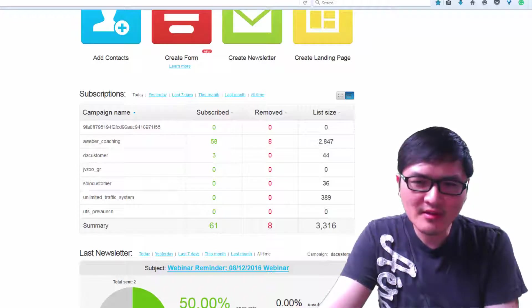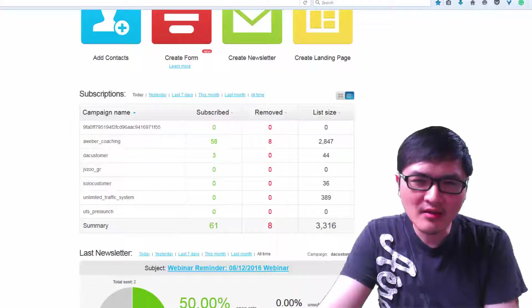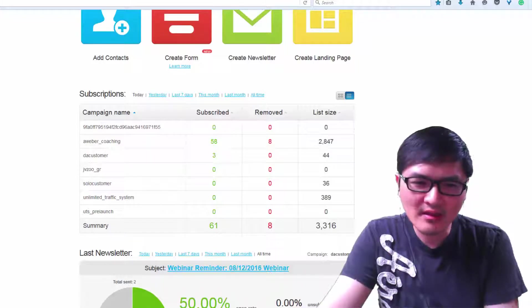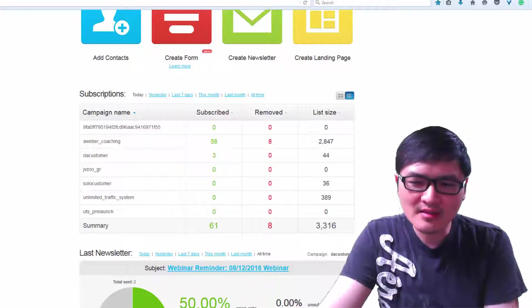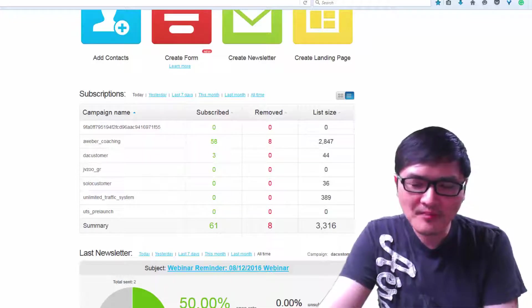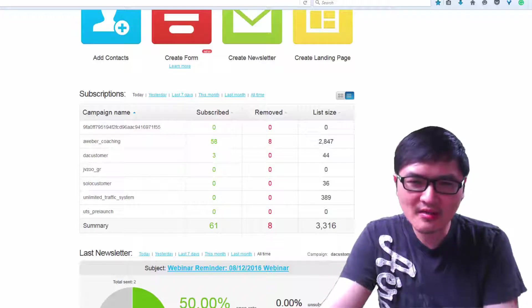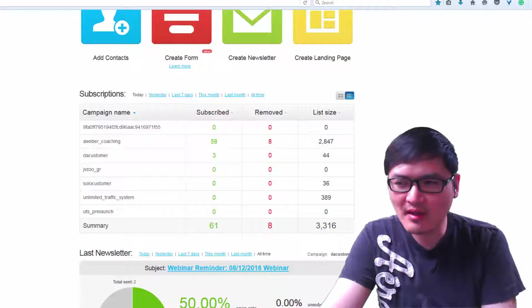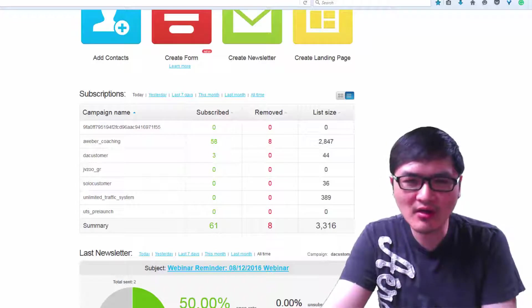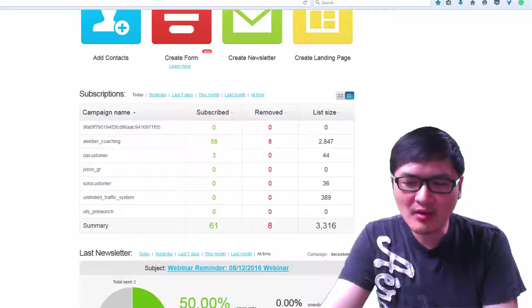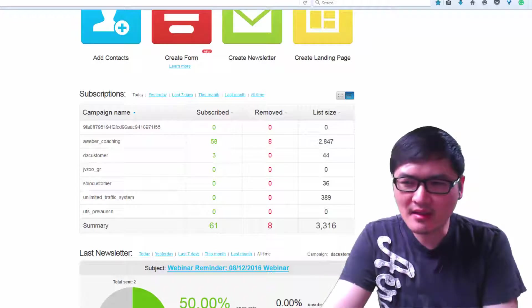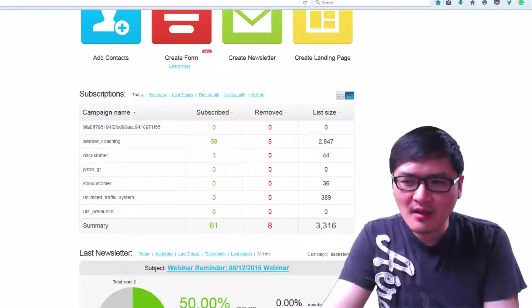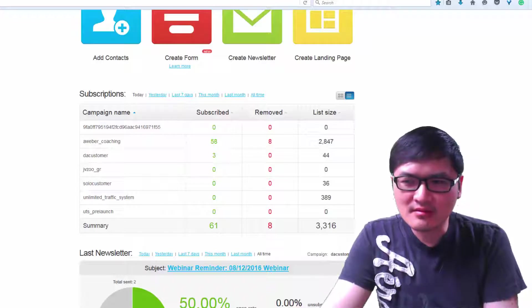If you have a huge subscriber list, you might want to sell or rent your list to other internet marketers. I'm not talking about actually selling email addresses or exporting them. I'm talking about sending a broadcast or providing a swipe file, which is an email marketing file with a link to your fellow marketer's promotional page.